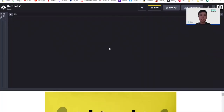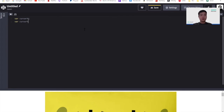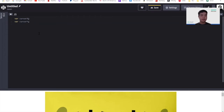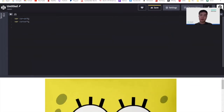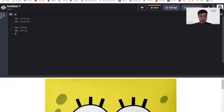So let's start by declaring our variables. The first pair of variables we need is cursor x and cursor y. These two variables will keep track of our user's cursor in the x and y coordinates. Following that, we want to set up the x and y coordinates of our left eye and right eye. So let's set up left x and left y, right x, and right y.